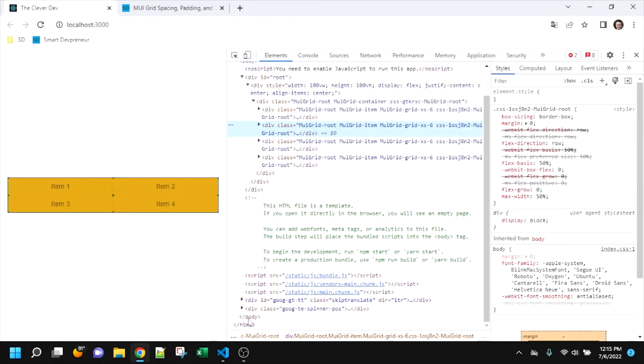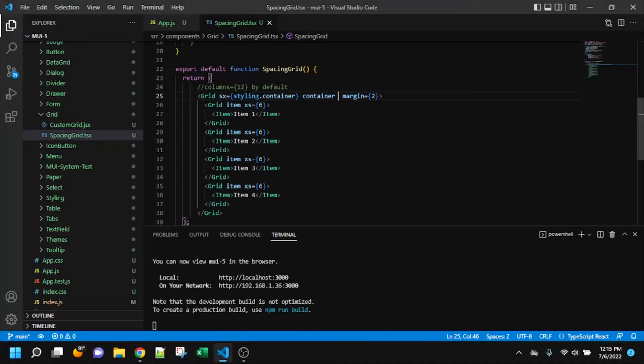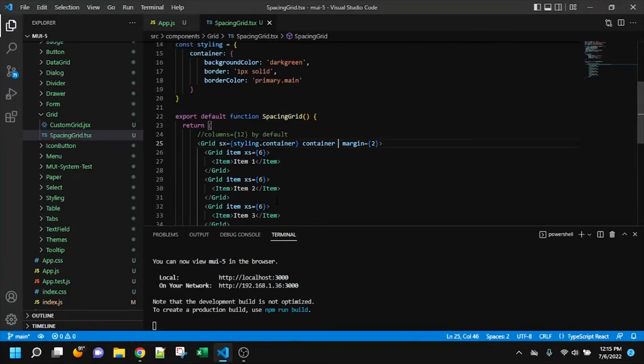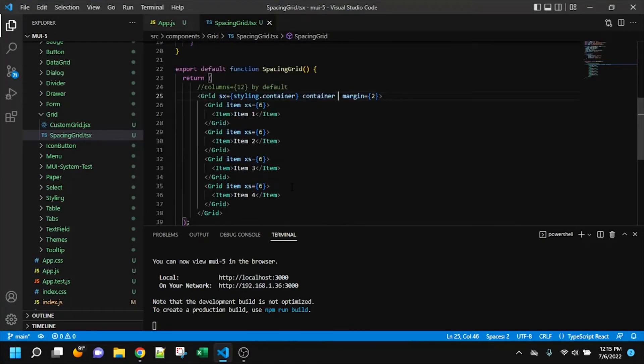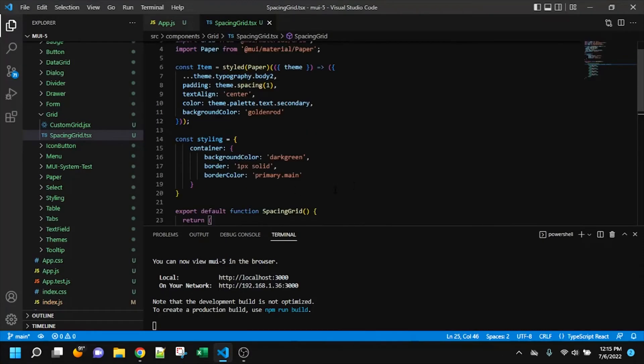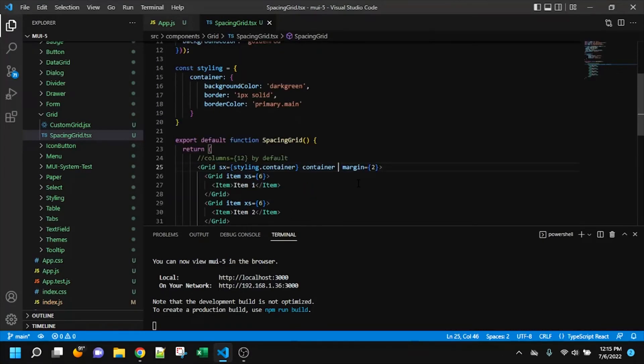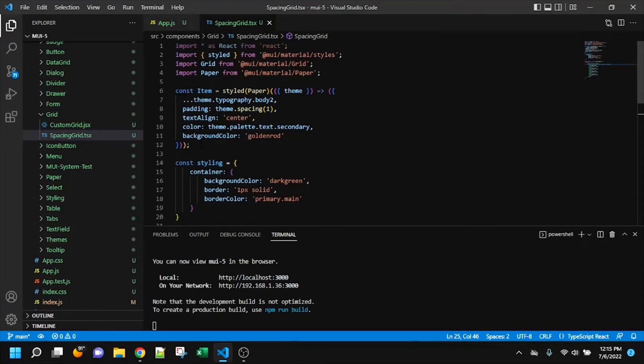So what that tells me, and I don't have padding zero applied anywhere in here, just FYI. So what that tells me is that, and ignore this, this is just the item styling.